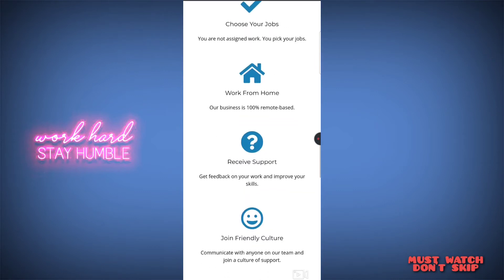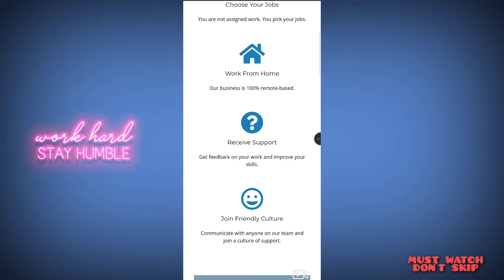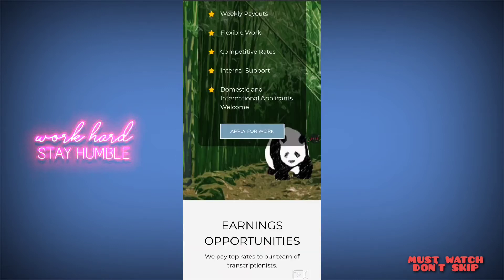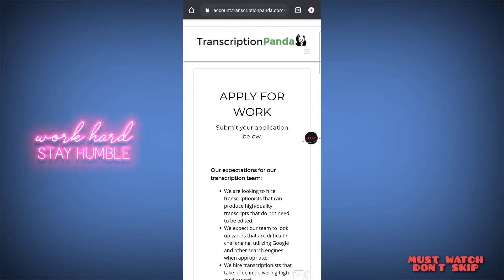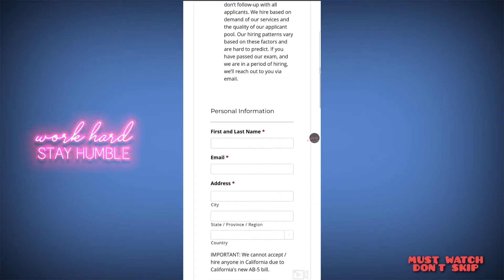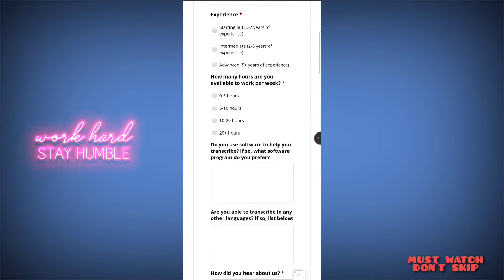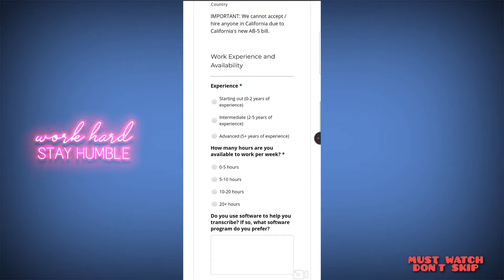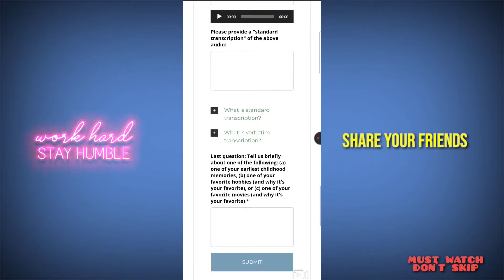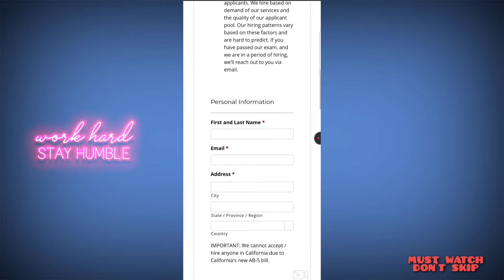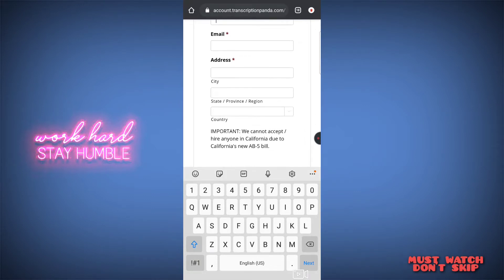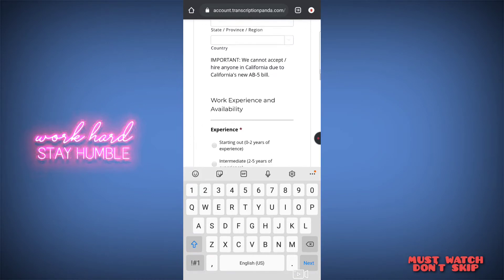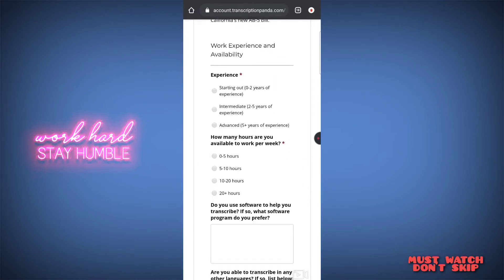Now apply for work. There is an app with an alternate interface so you can skip through it. You can share information and apply. The first fields are name and email address, and then you can go to city and country. If you have any experience, you can add that to the application and proceed.